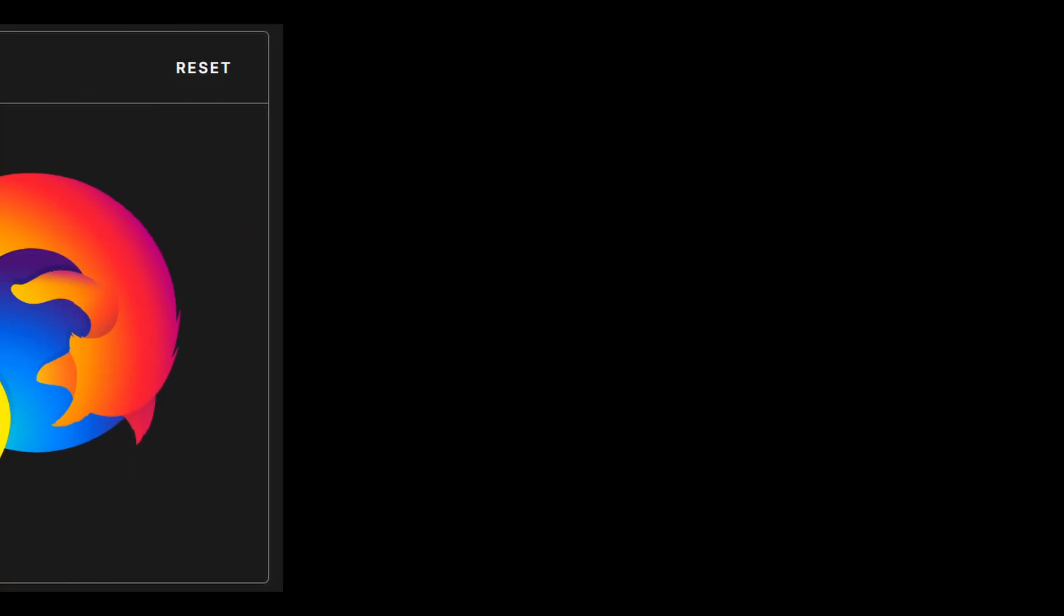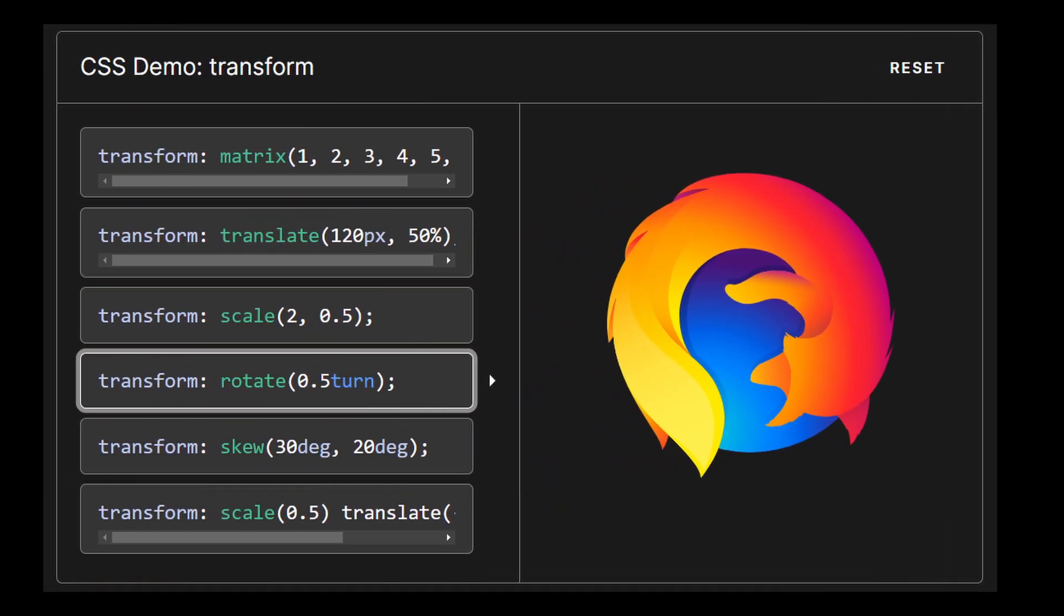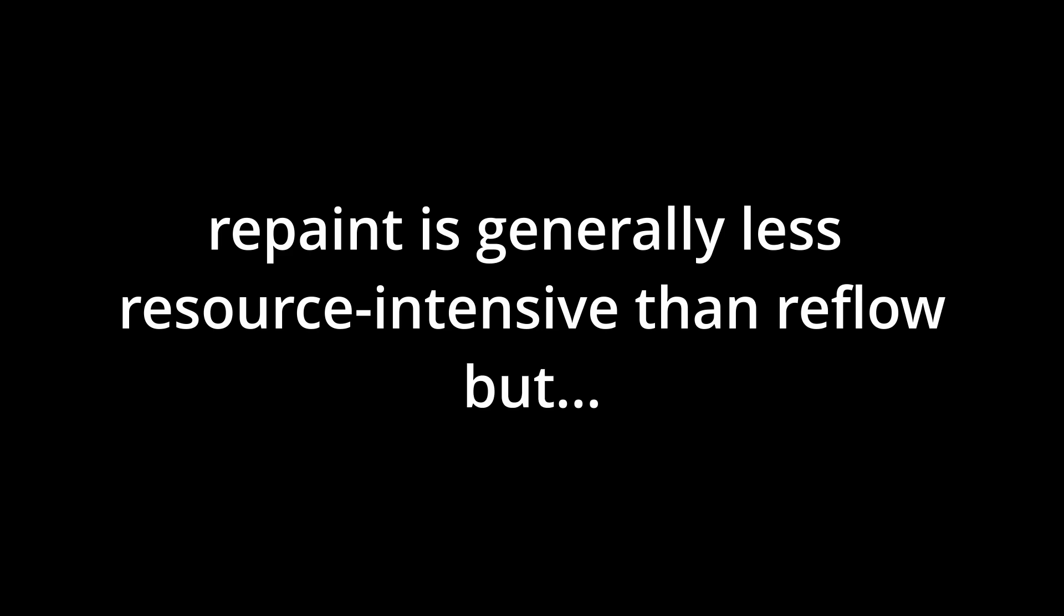This can be achieved by using CSS techniques like utilizing the transform property for animations, which doesn't trigger a reflow, and by batching changes together to minimize layout calculations. On the other hand, while repaint is generally less resource intensive than reflow, excessive repaints can still affect performance.